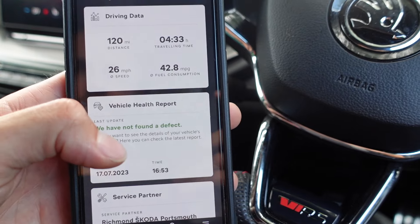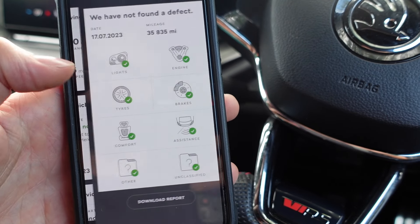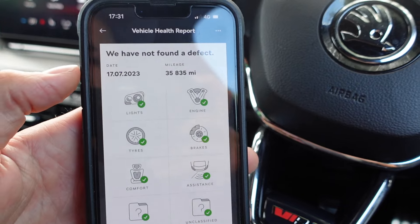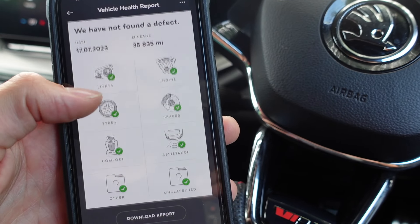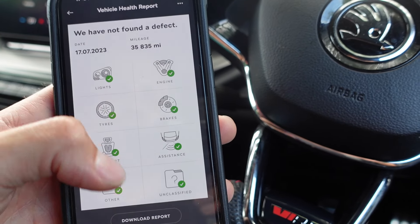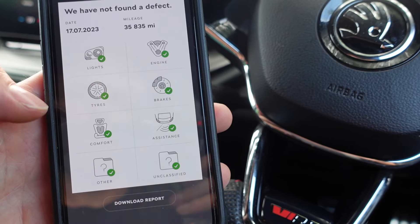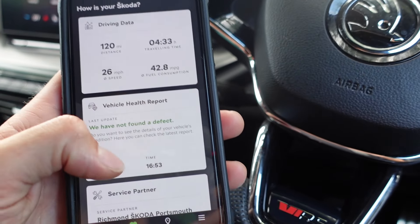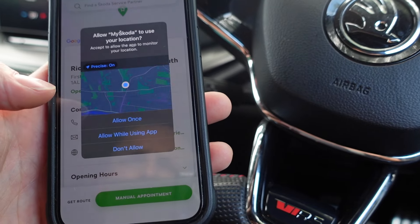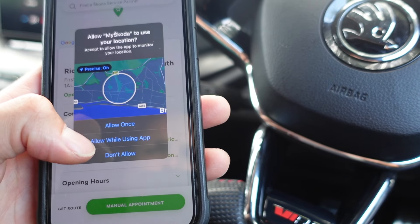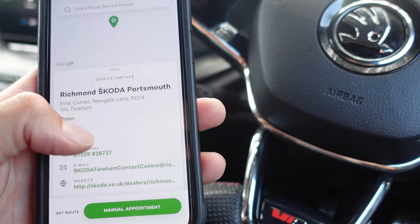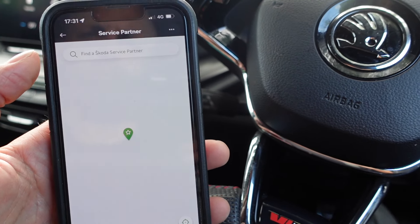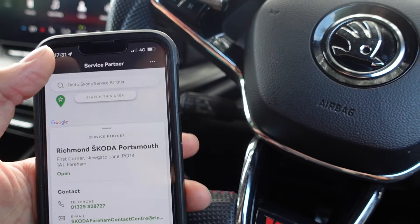We can also go to the vehicle health report, which shows you if there are any defects on your car. Currently we've got a complete green checklist, and you can generate a report in PDF format. You can also select your service partner — wherever you are in the world you can find your local service partner and change it as you wish on the app.